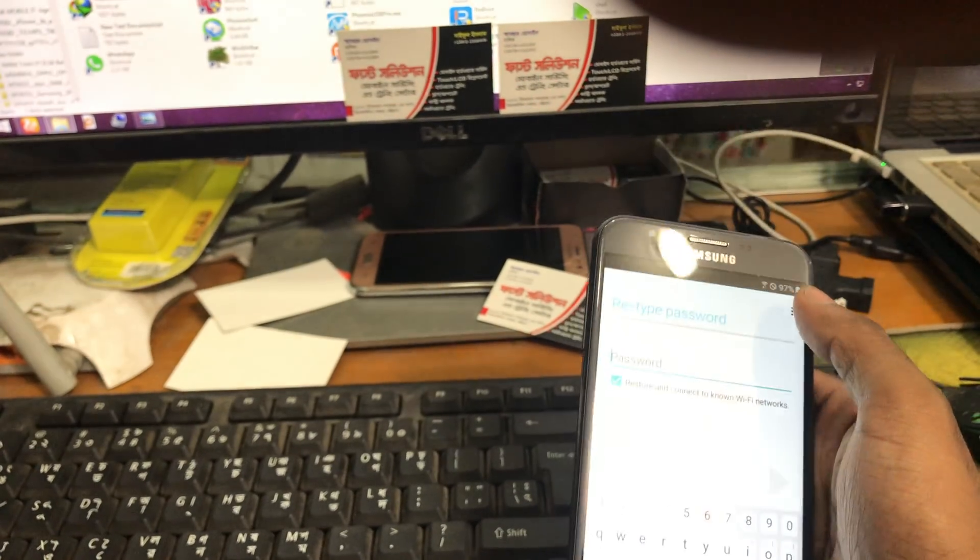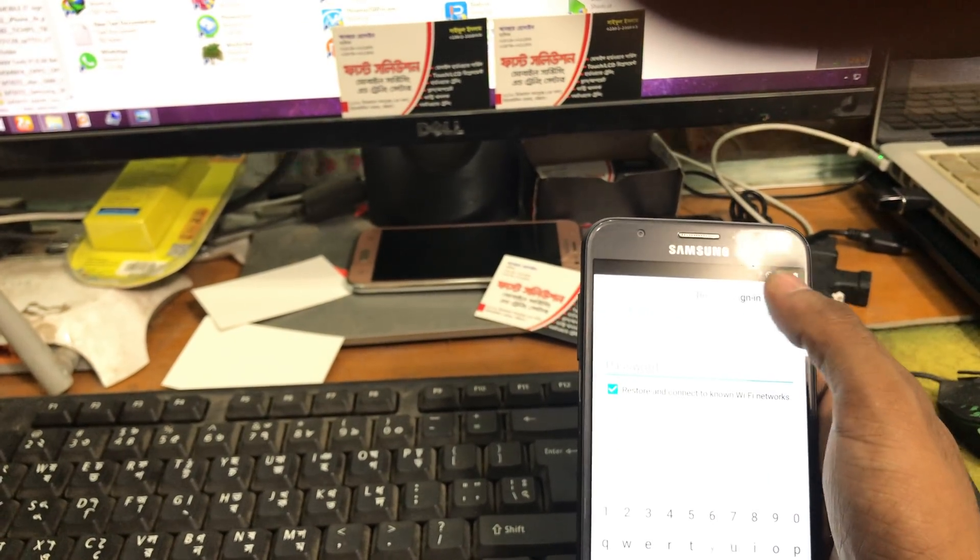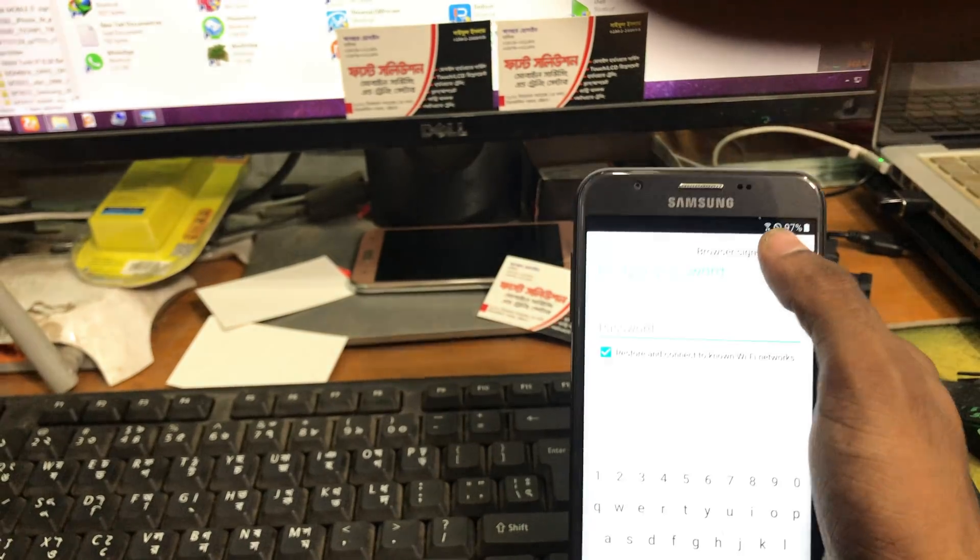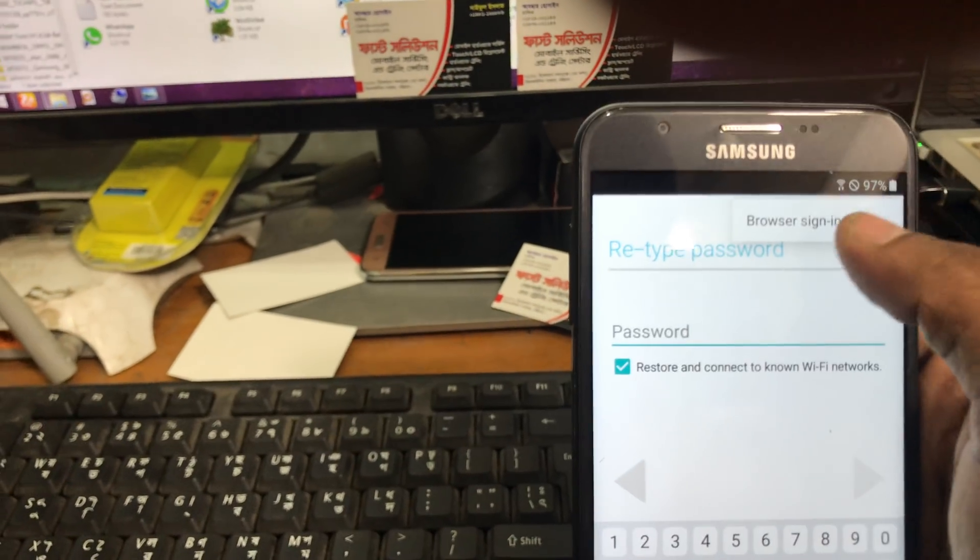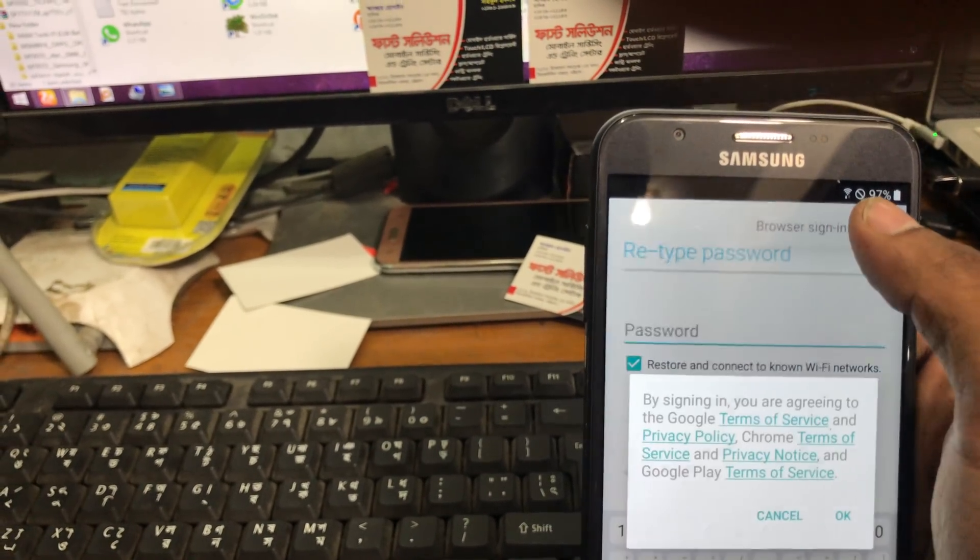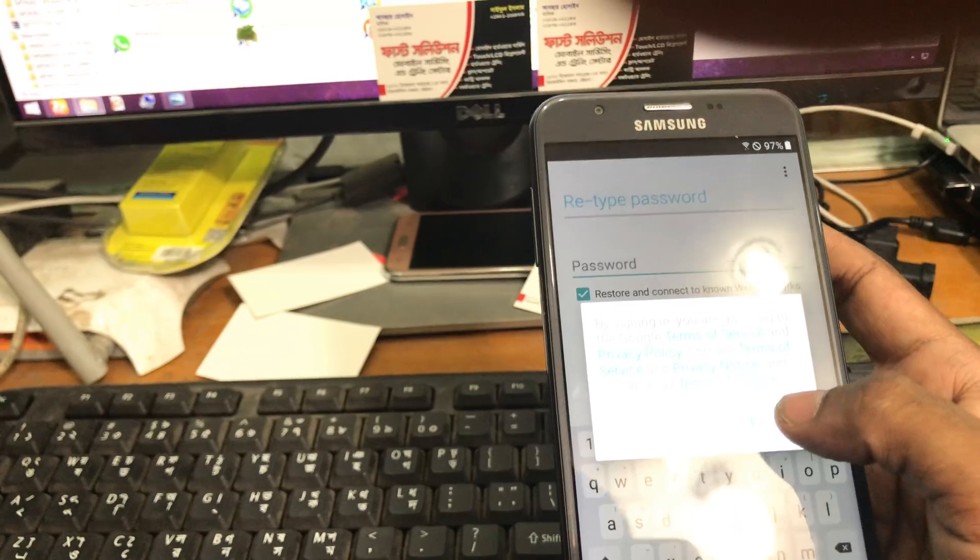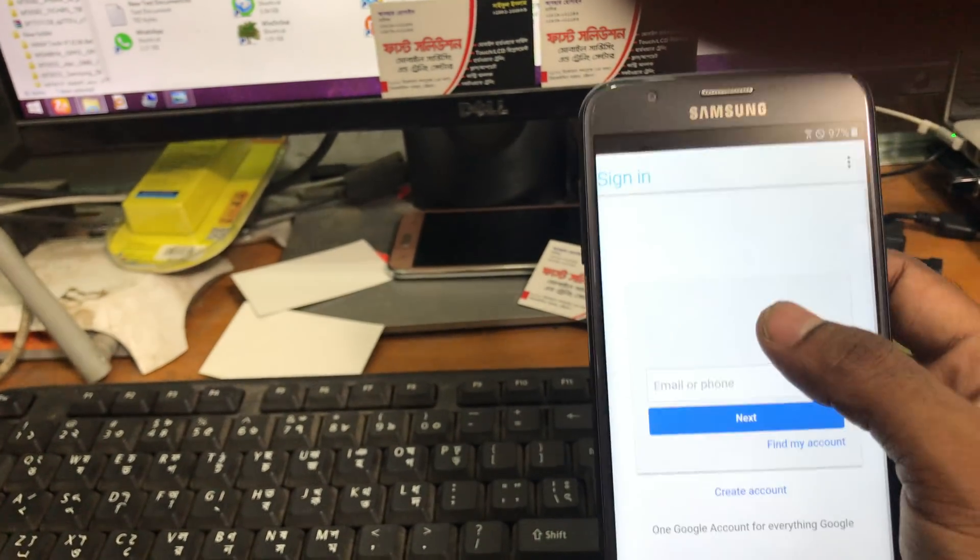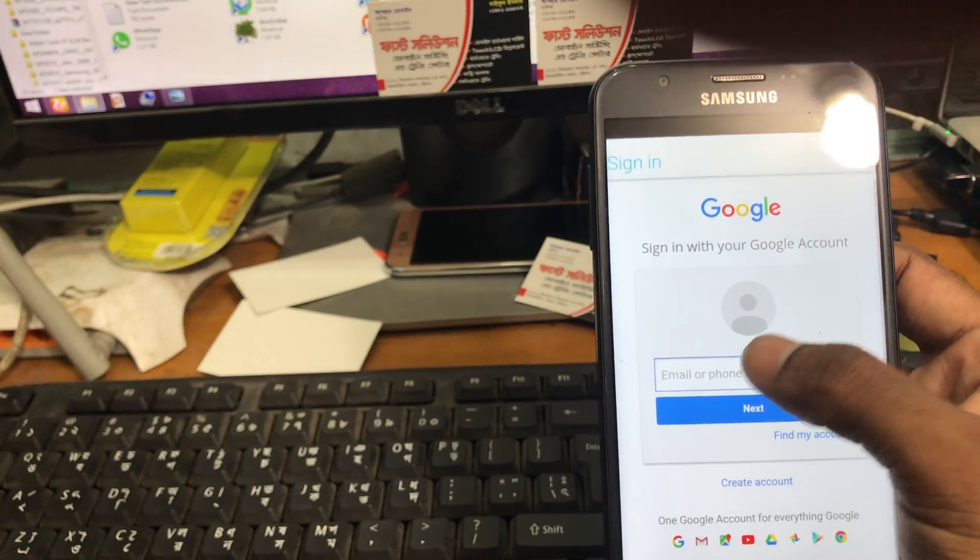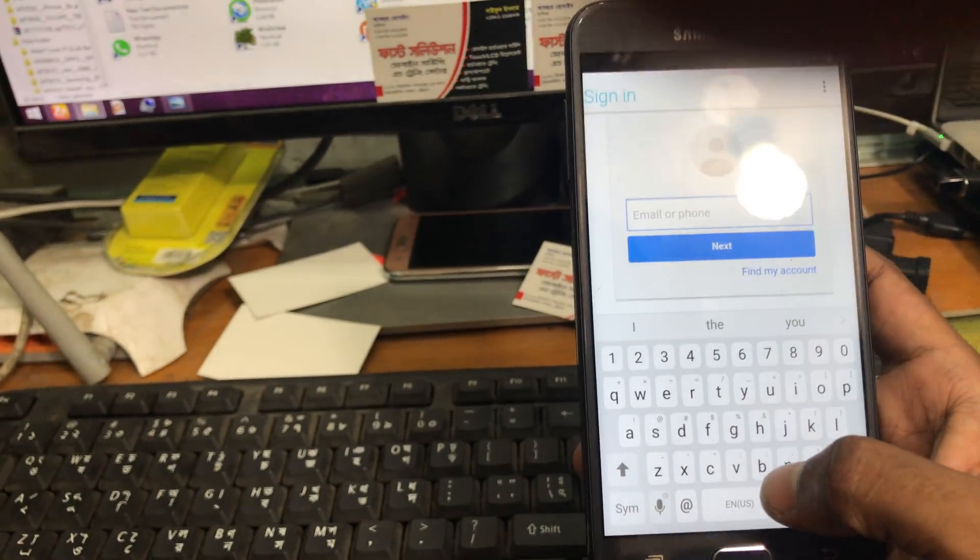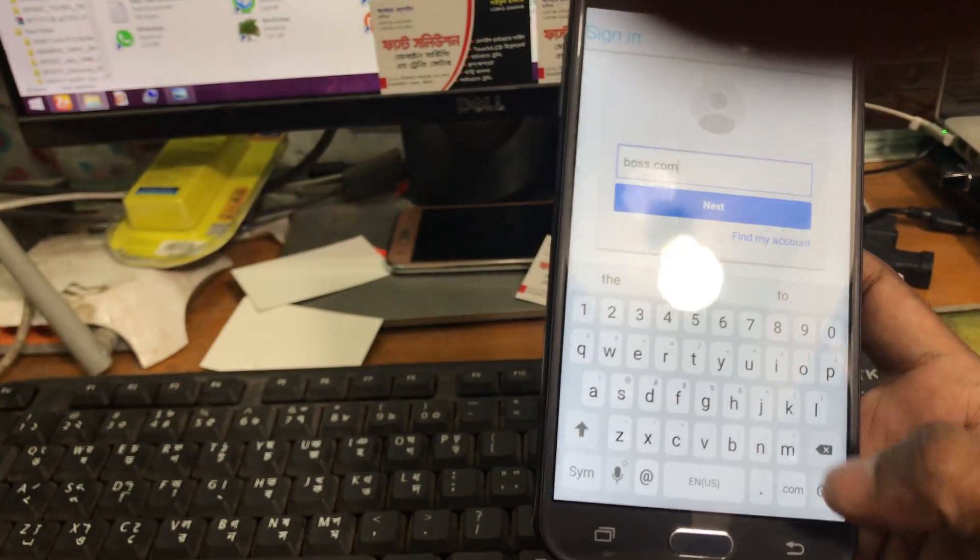We will go to account manager and find type email and password. Type email and password, click on it and we'll try it again. We'll click browser sign-in. Here as you can see we'll click browser sign-in and click the options.